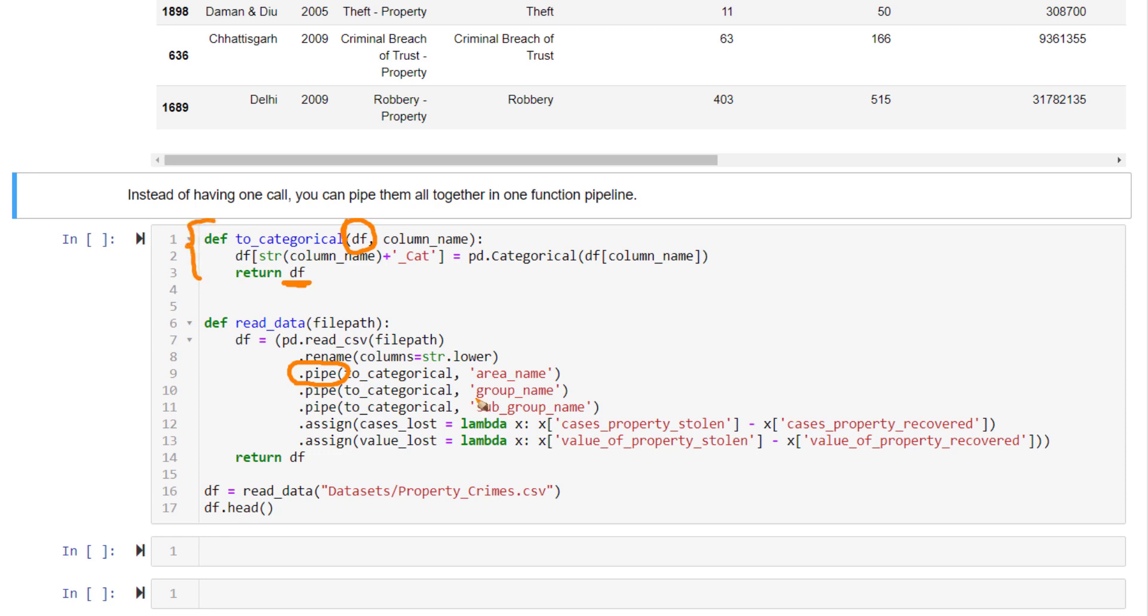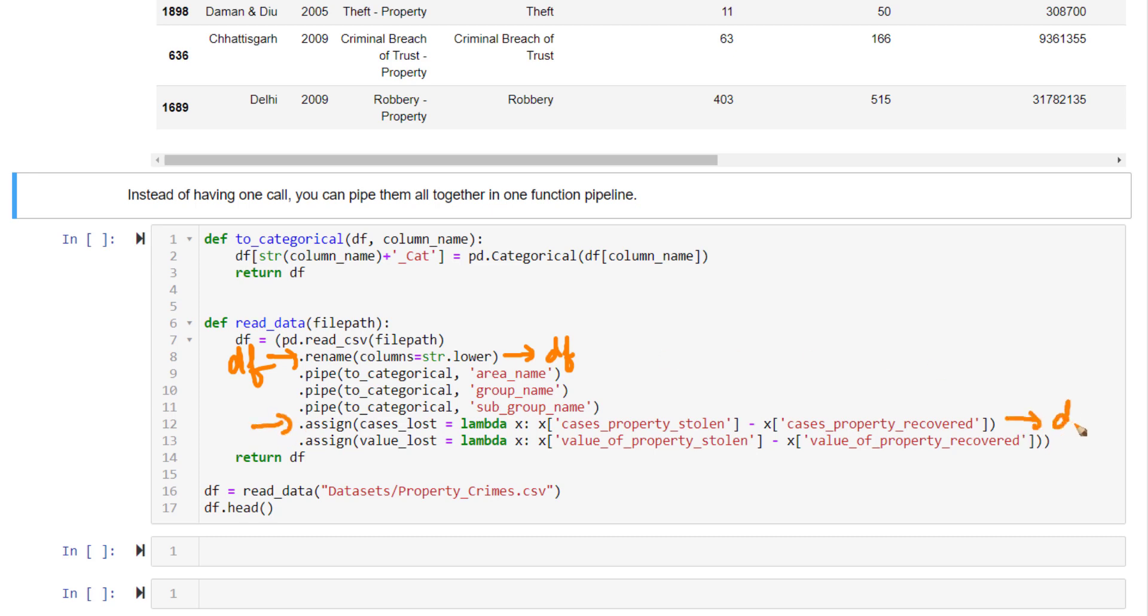So if you look at it, at every function, every step of this chaining, the data frame is the input and the data frame is the output. This is required for this chaining to work properly. Even for assign, the data frame is the input and the data frame is the output. This is the core concept behind method chaining.